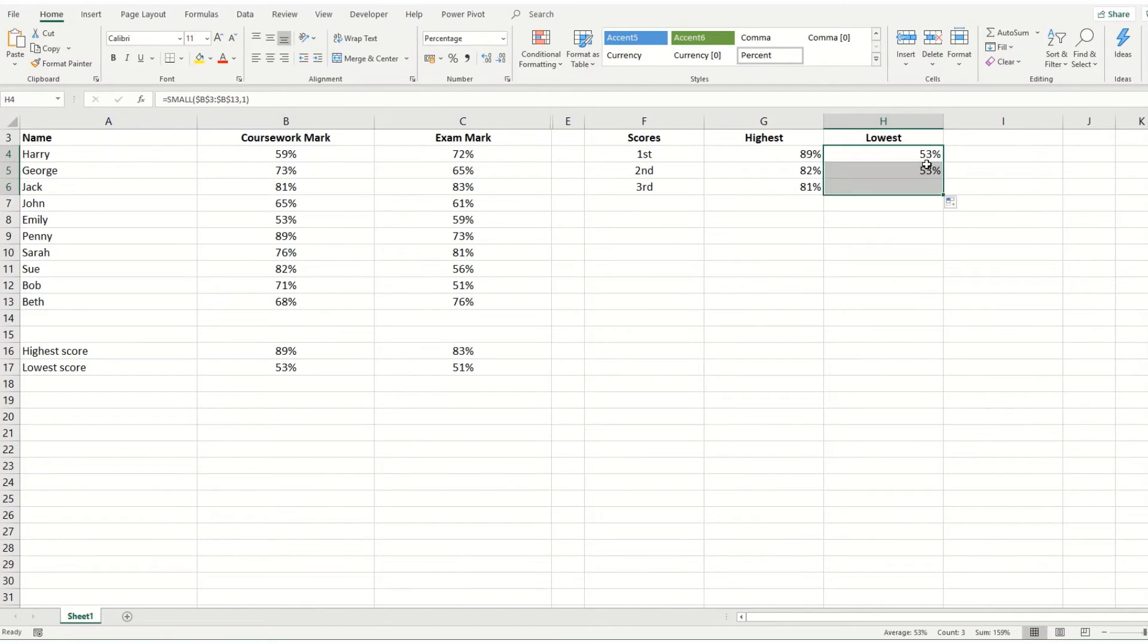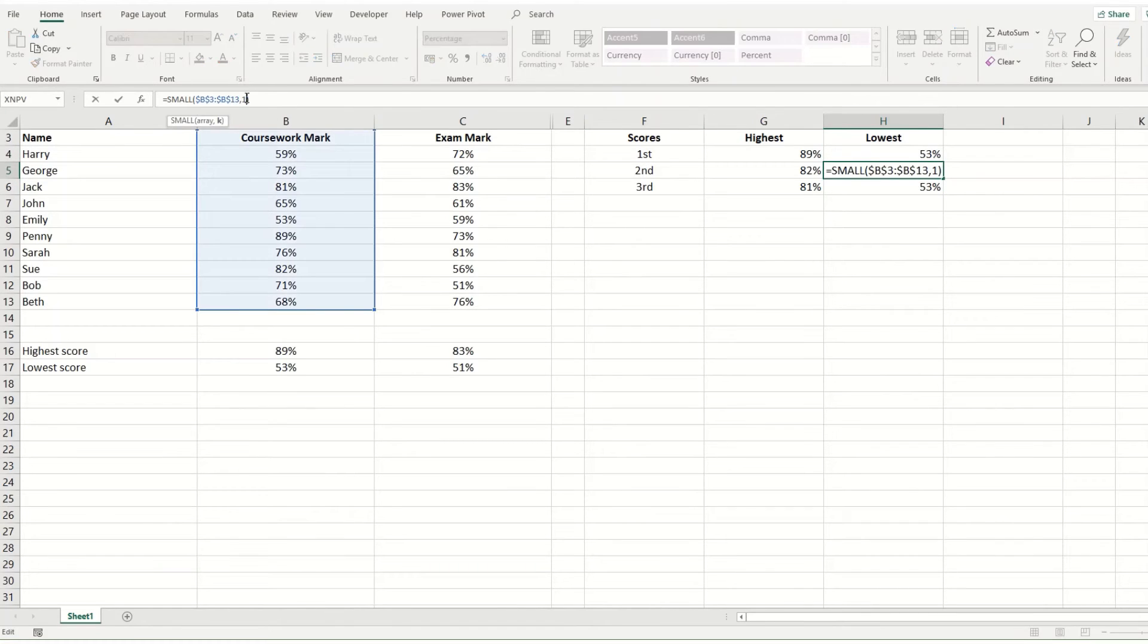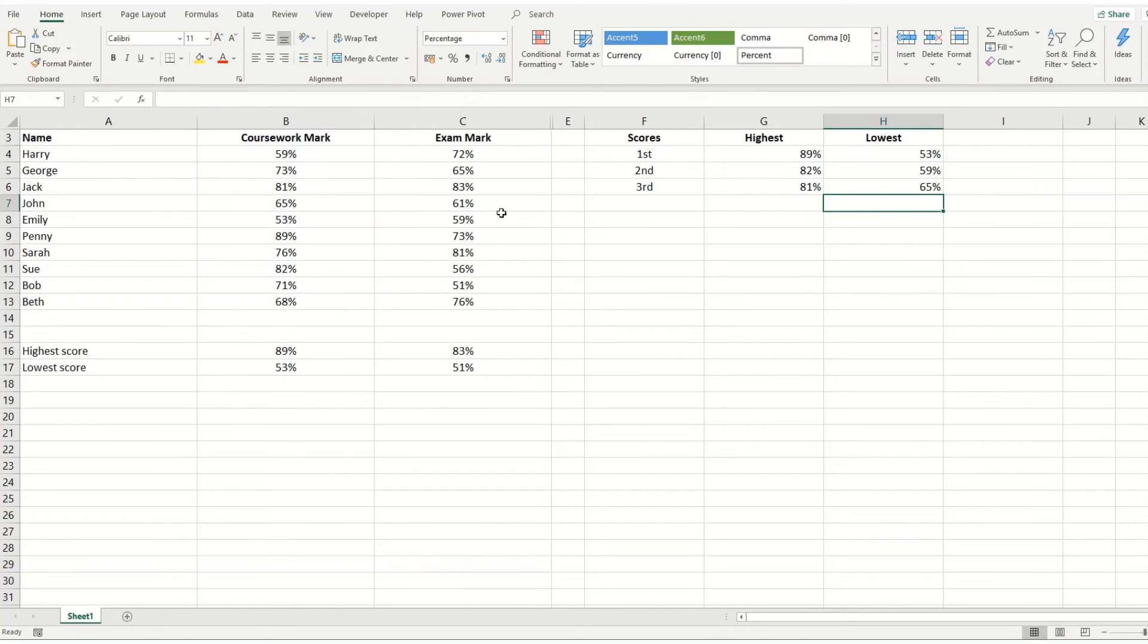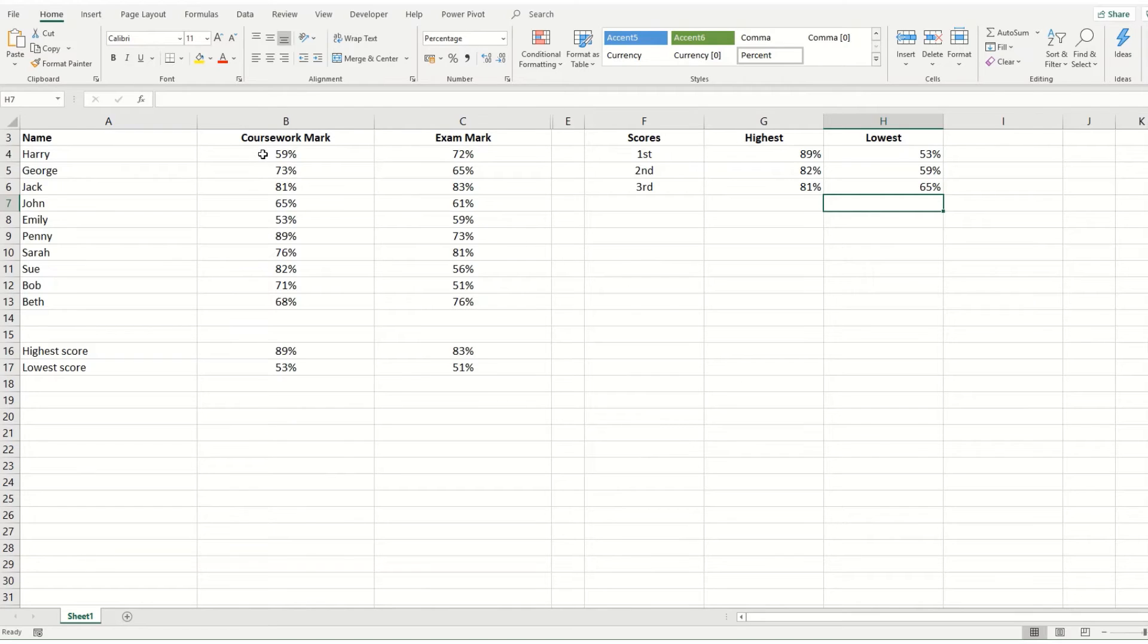Copying that down, we'll change this to the second smallest. So two. And this one to the third smallest. And you can do a quick check through. Yes, 59 is our second smallest. And 65 is our third.